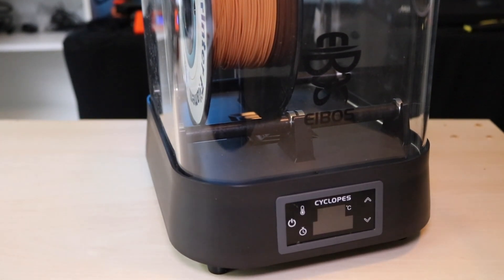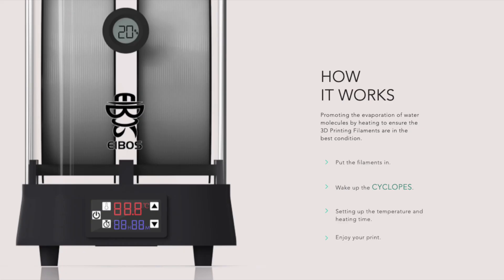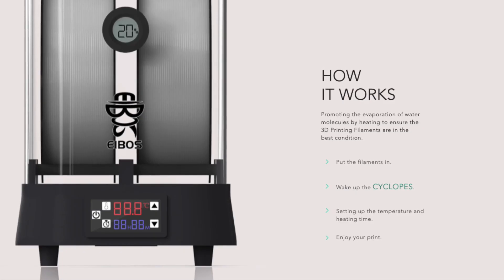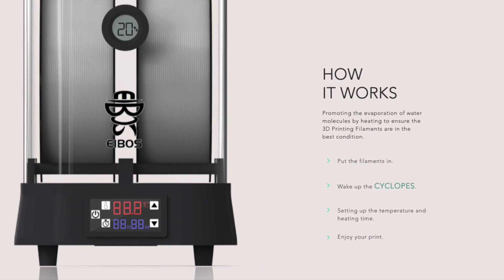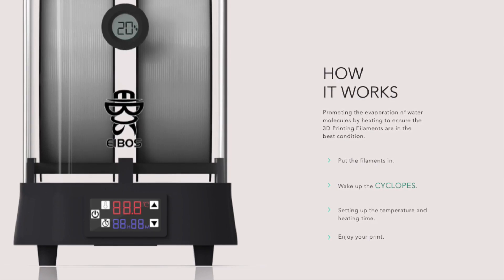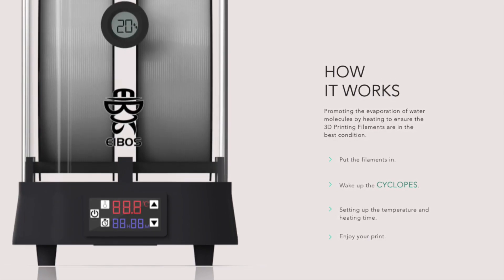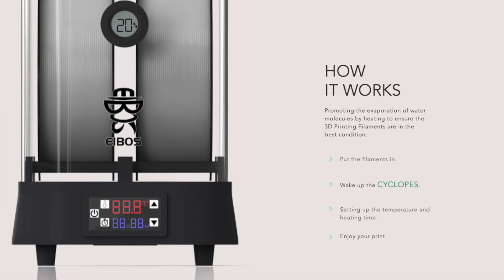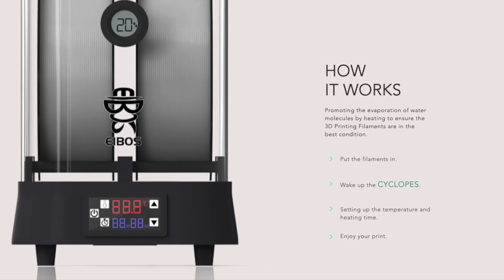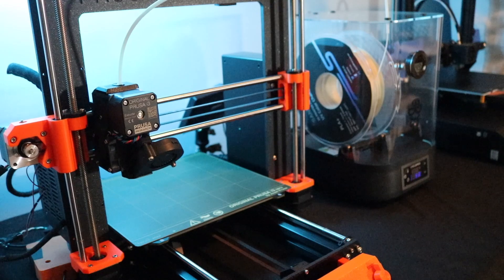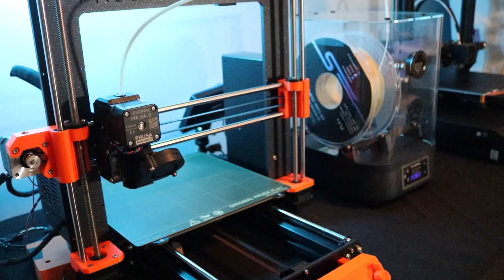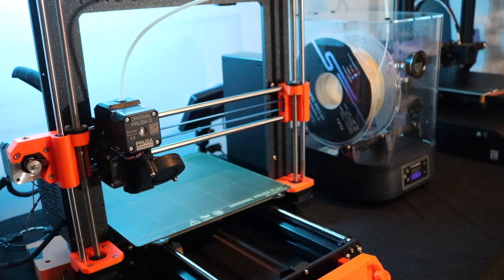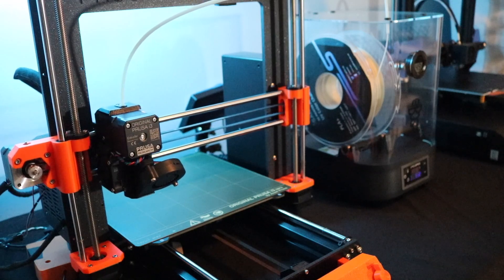The Cyclopes is a fully programmable filament drying system, which allows you to set a time and temperature for your 3D printing filament to remove moisture before printing. If you're printing with nylon or PETG or any other hygroscopic material, a filament drying system like the Cyclopes is a must-have.